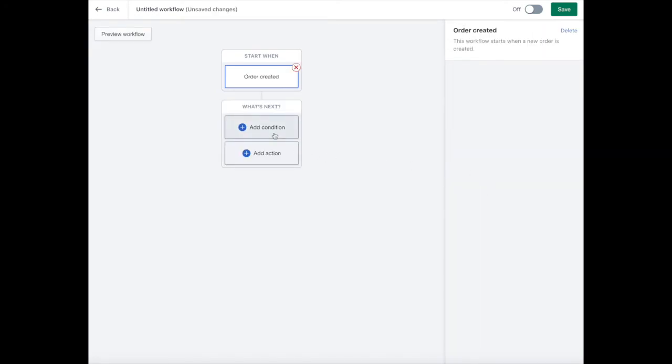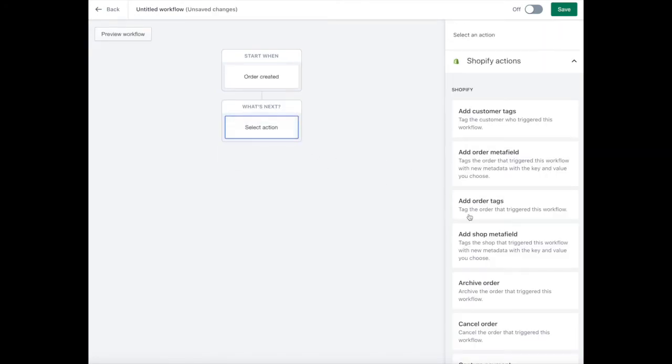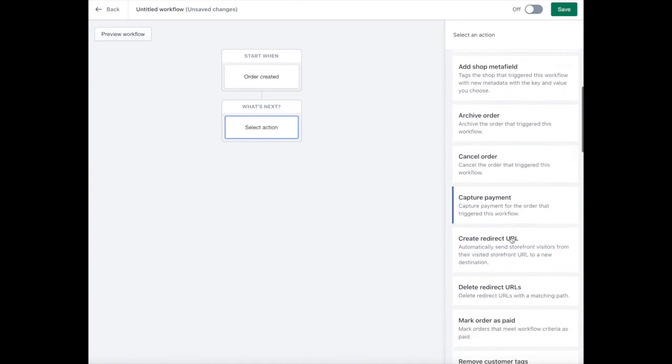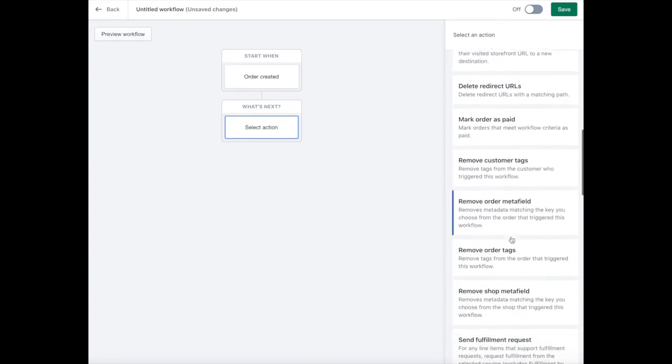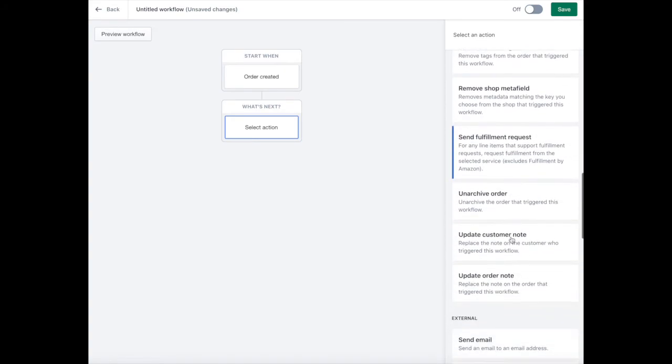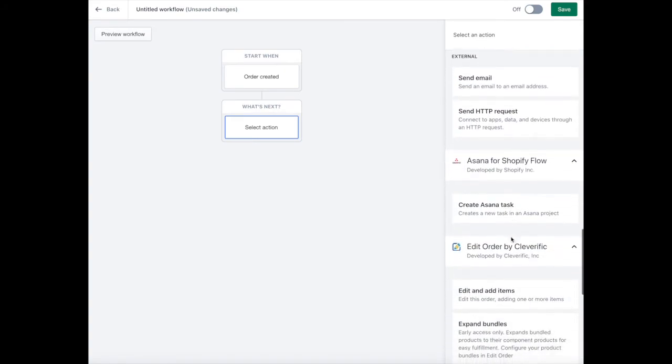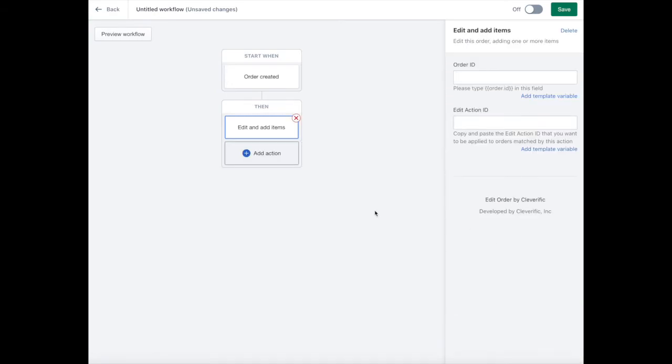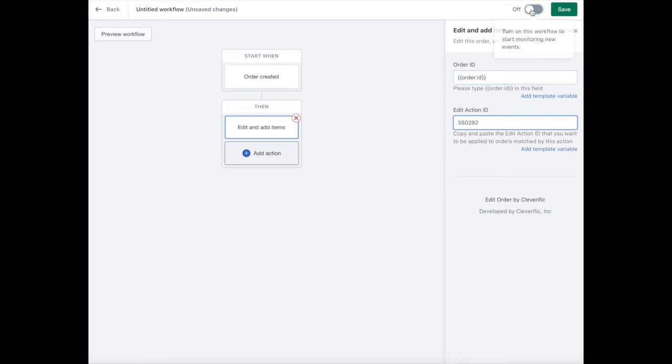Next, select add action and choose edit and add items from the menu under Edit Order. To the right, type in order.id as shown and then paste the action ID you saved from earlier.